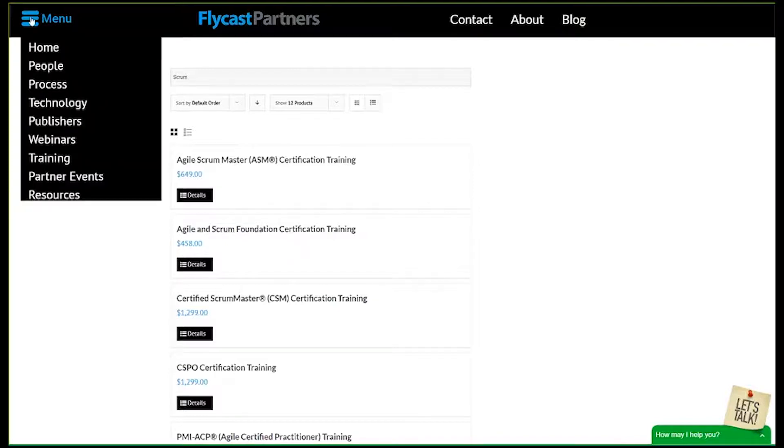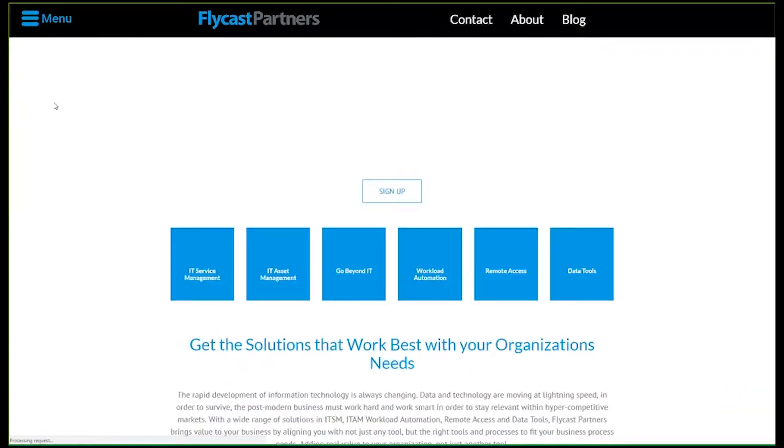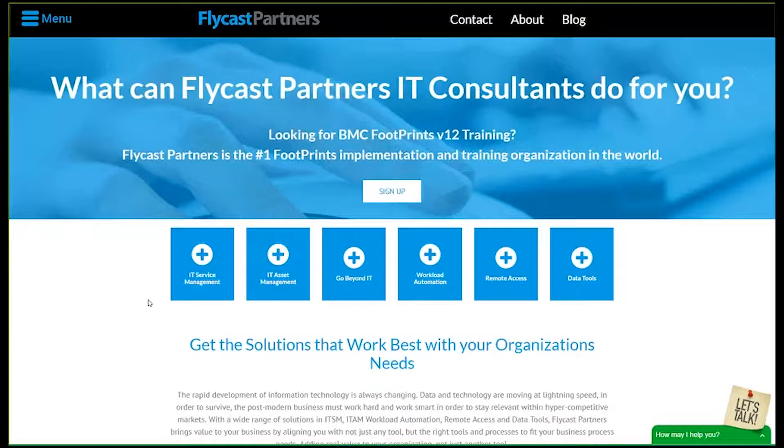You can also check out new technologies, the latest technologies that we have here at Flycast Partners. Take a look at everything from IT service management to the latest data tools.